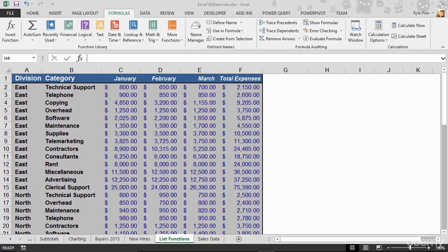I've got the example file that we've been working with, Excel 102 exercises, and I'm currently on the list functions tab. What I'm going to do here is create a calculation that will sum up the total expense column, but I only want to sum it up where the category equals supplies.